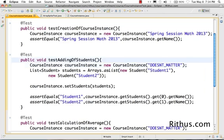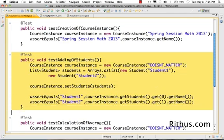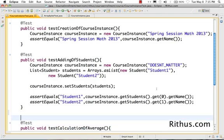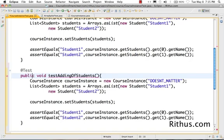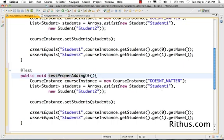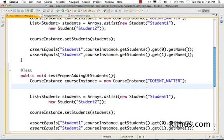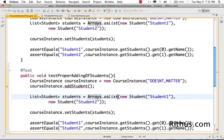Ideally that should not be the way we implement this. Let's go ahead and use it in a proper way. Let's write a test for it first. The proper way would be for the course instance to offer an interface for adding students. I'll call it 'proper adding of students'. The ideal way should be: create a new course instance, then be able to call course instance dot add student.